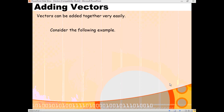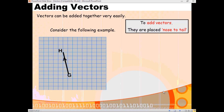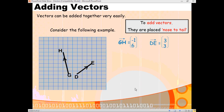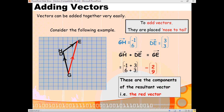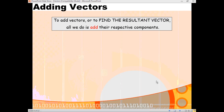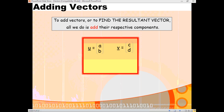Let's have a look at another example. Placing them nose to tail, let's say we have vector GH and vector DE. If we're going to add these two vectors together, we can see the components on screen. Adding them nose to tail and going from G to E directly, if we add the components we get a new resultant vector of 2, 9. That takes you 2 to the right and 9 up. So that's how you add vectors — either in a pictorial way or just using the components, it can be done very easily. To add vectors, all you do is add the respective components, and that's true for 2D vectors and 3D vectors — it's all the same.